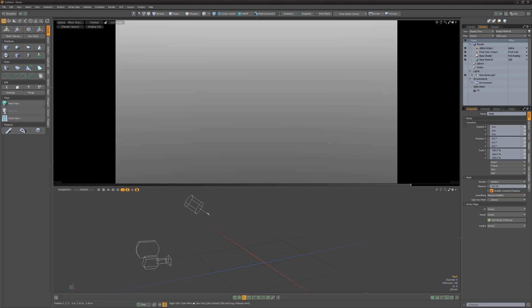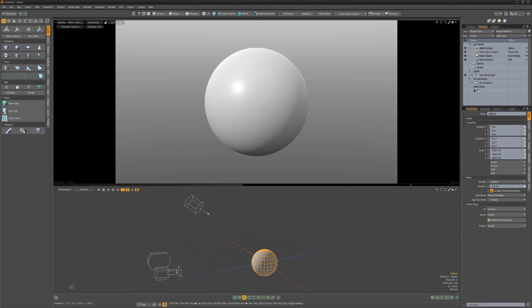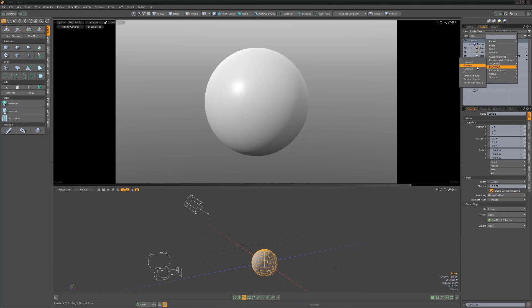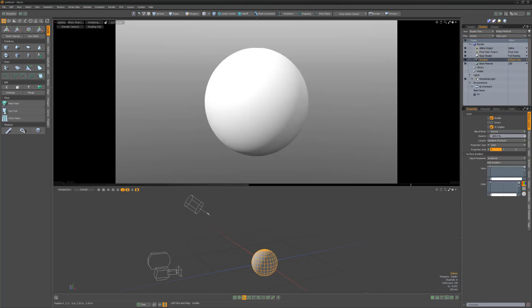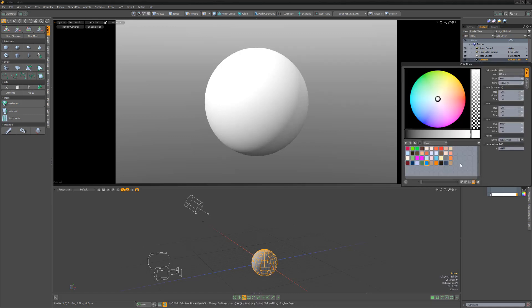Let's take a look at a few examples of gradients in action. Start by adding a default 1 meter sphere to the scene, and then add a gradient layer to the shader tree. Middle mouse click on the color gradient color bar to create a new key on the right side of the bar, and change its color to red.